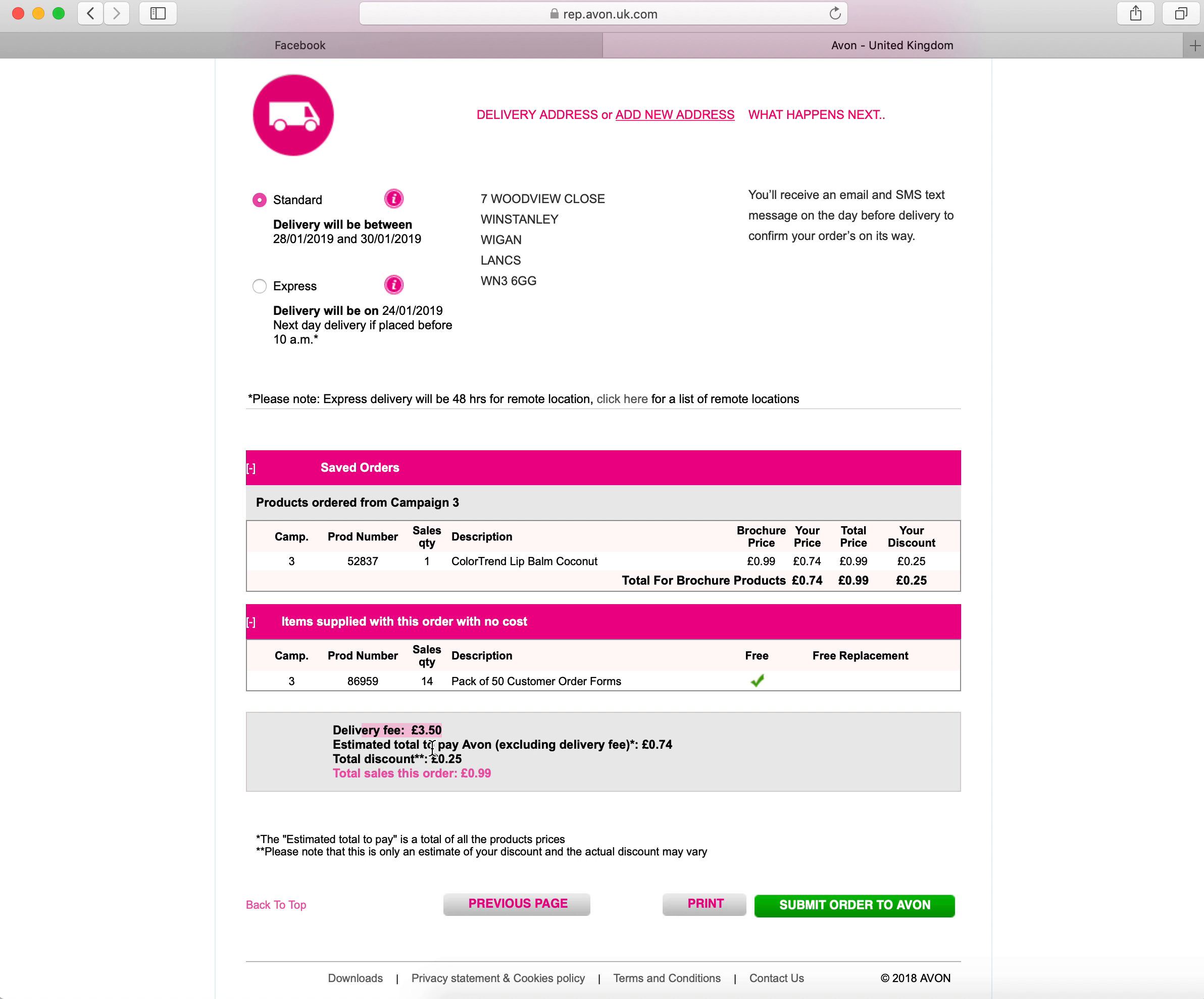Once you're happy with all of this page, you know you've got the right quantities, you can then again see that your brochure price is what your customers put on the order form. Once all that is correct and you know it's a hundred percent fine, you click the green submit your order to Avon.